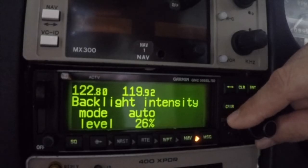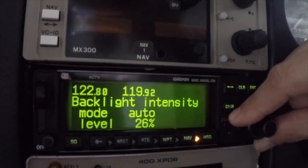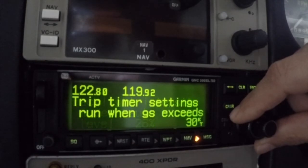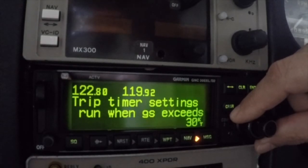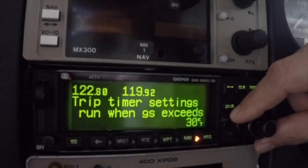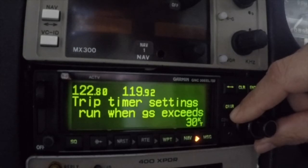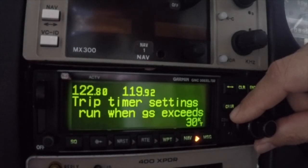The GNC 300 XL provides an automatic trip timer function that can be configured to start at a specified ground speed or upon power-up. Here the timers are set automatically to begin at a speed of 30 knots. The trip timer can be accessed anytime on nav page 2, as we'll discuss in a future episode.